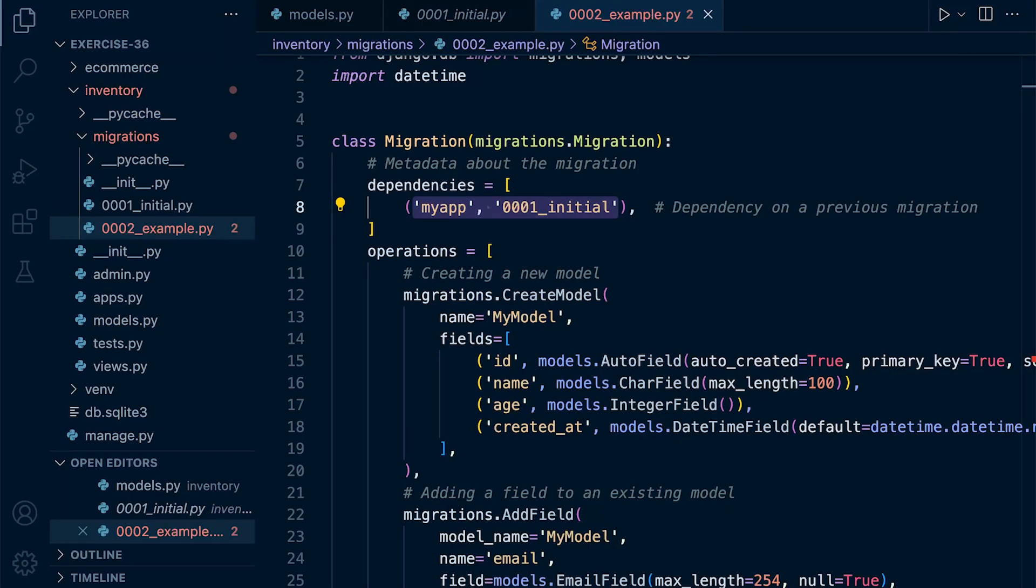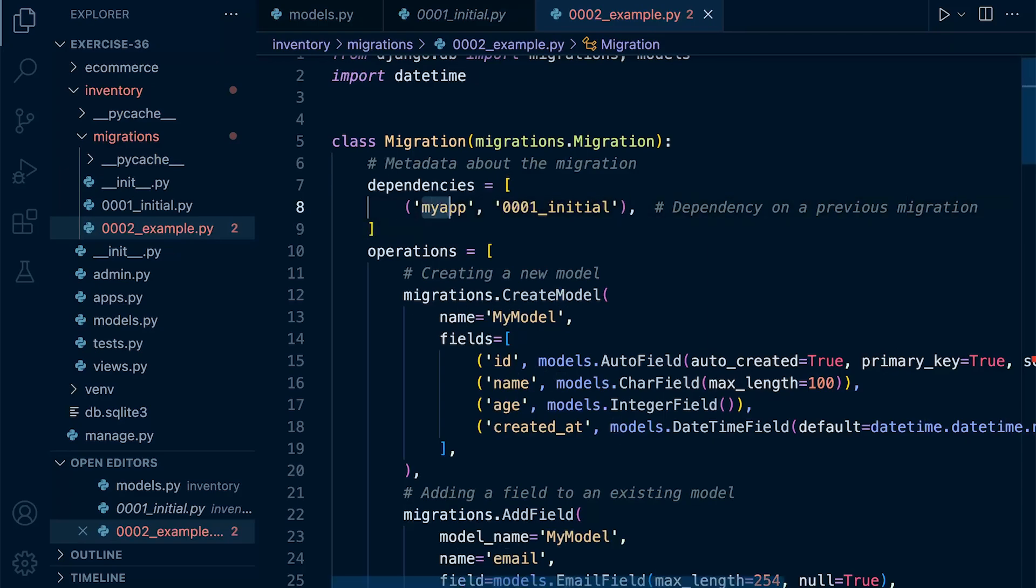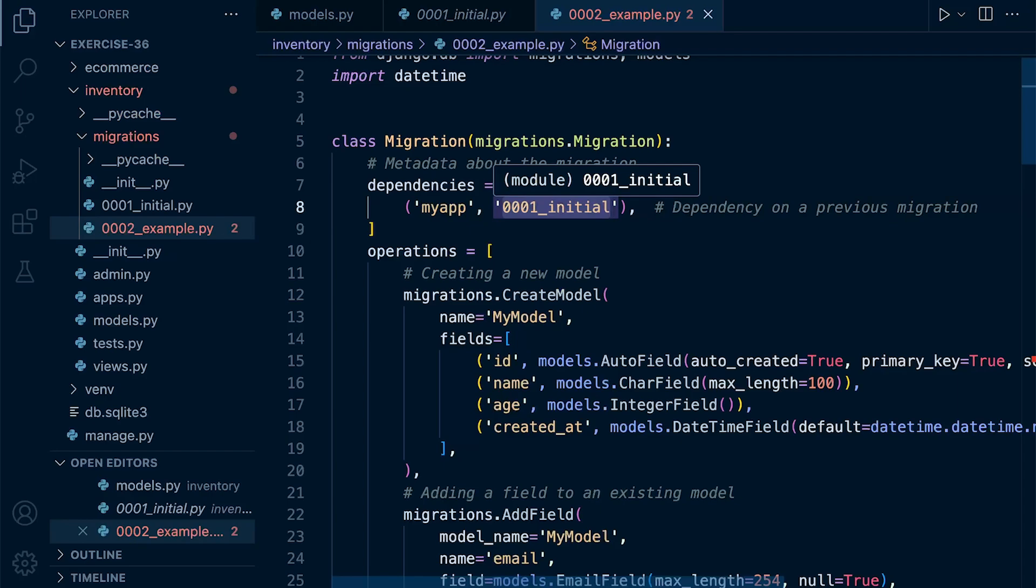Looking at the dependencies, we can see that each tuple will represent the dependency of a specific migration from a particular app. So the first element here of the tuple is the name of the app. And then the second element will be the name of the migration.